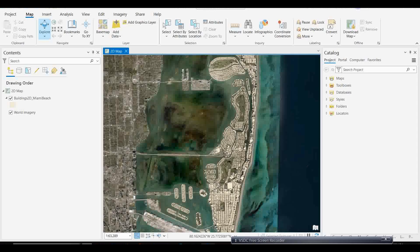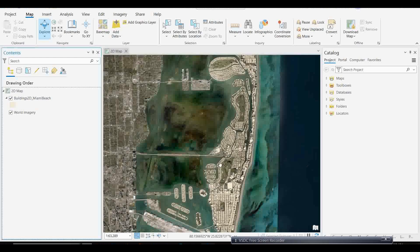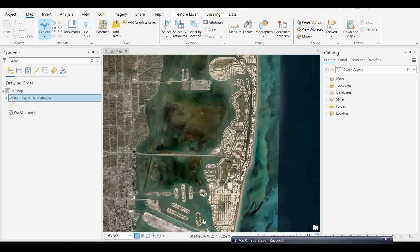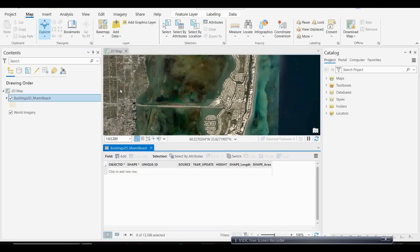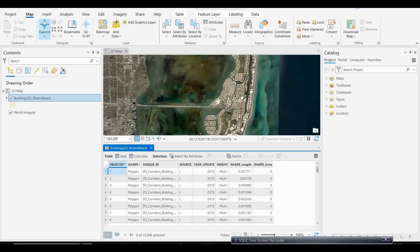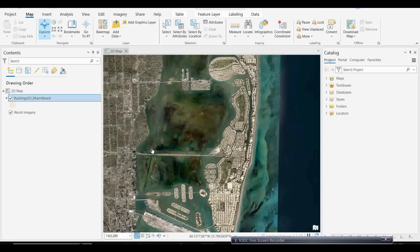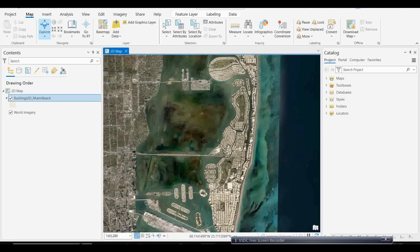Let's open ArcGIS Pro. We already have data for Miami — it's a Miami sea beach. This is the building layer we have, and this is the base map I've opened. We are going to create 3D buildings from this layer. Let's check the attribute table to see if there are any height values. We don't have any height information here, so we have to add height values to convert it to 3D.